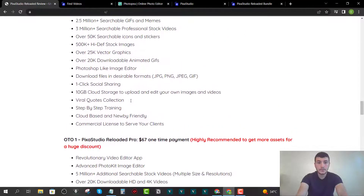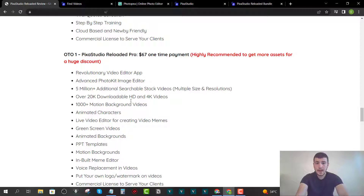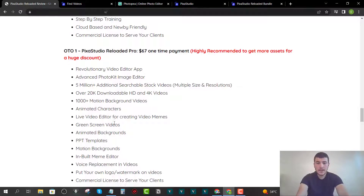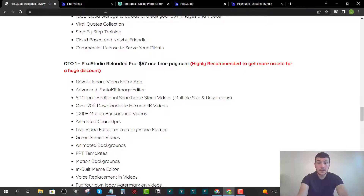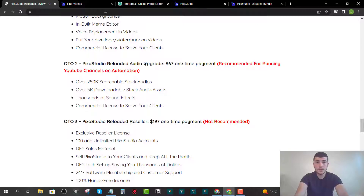OTO number one is the Pro version for $67. You get a revolutionary video editor app, an advanced photo kit image editor, five million additional searchable stock videos, 20,000 downloadable HD and 4K videos, animated characters, and many more elements. This is highly recommended if you want more assets at a significant discount.